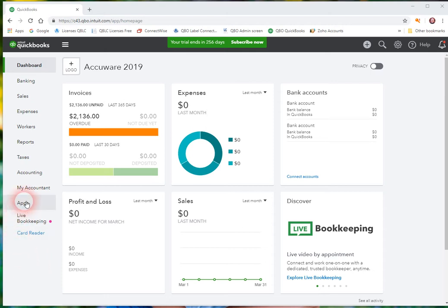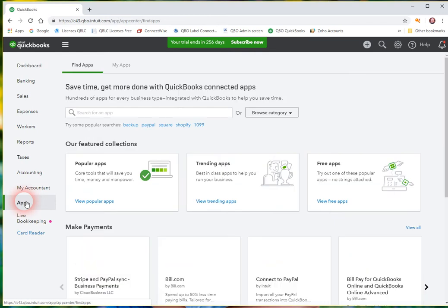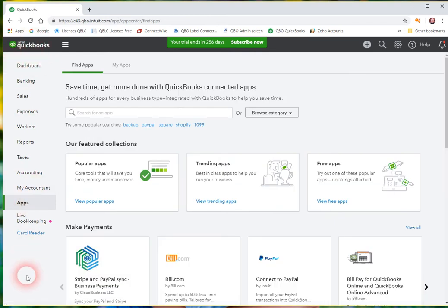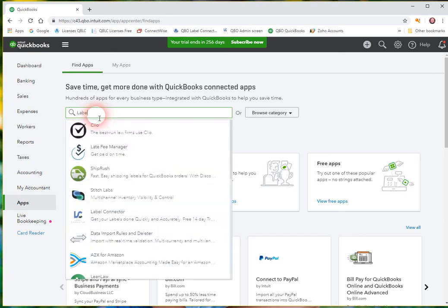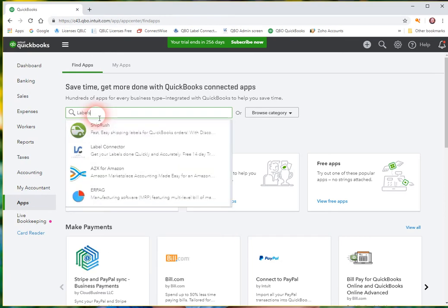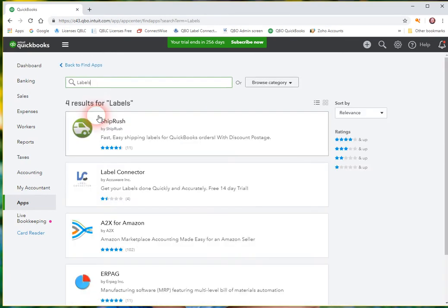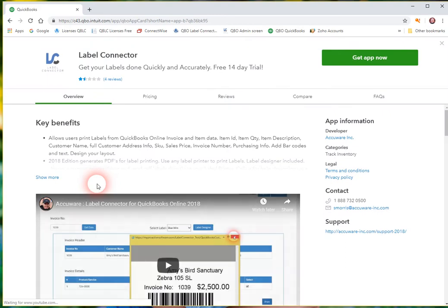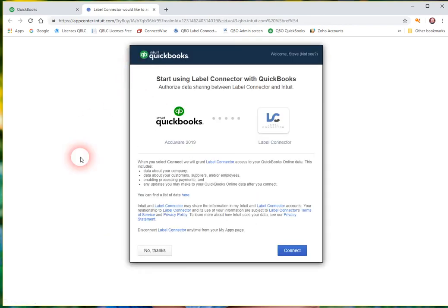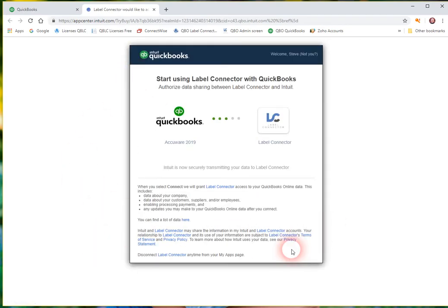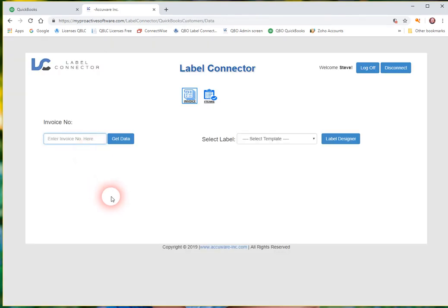So to get started with our app, go to the App Store right out of your QuickBooks. It's probably the best way to start off and just search on labels and our application comes up. Go ahead and just up in the upper right hand corner say get app now. Unfortunately there's a few steps here in getting authenticated the first time. Go ahead and just connect to the app and you'll be brought through to our screen here.